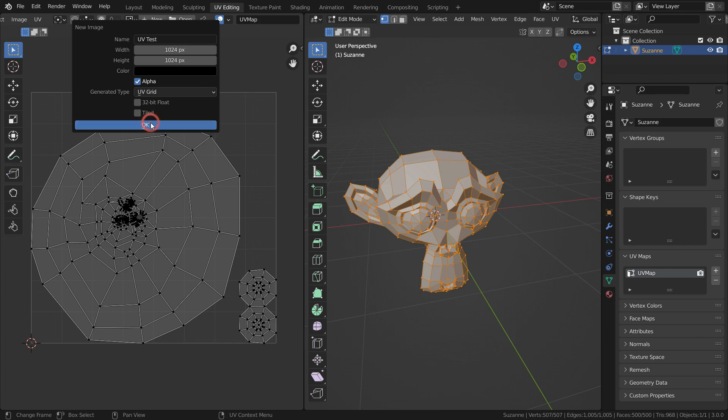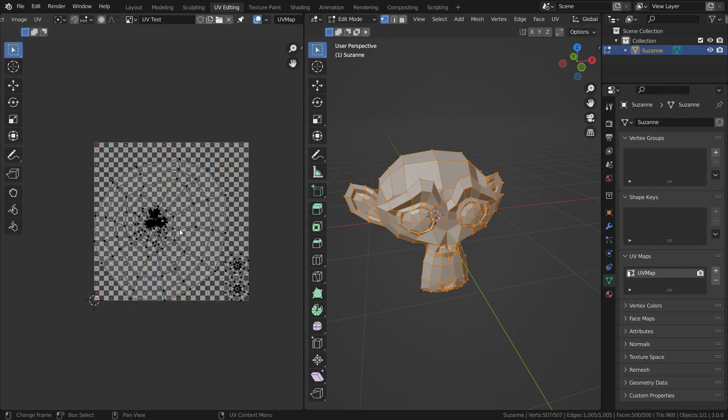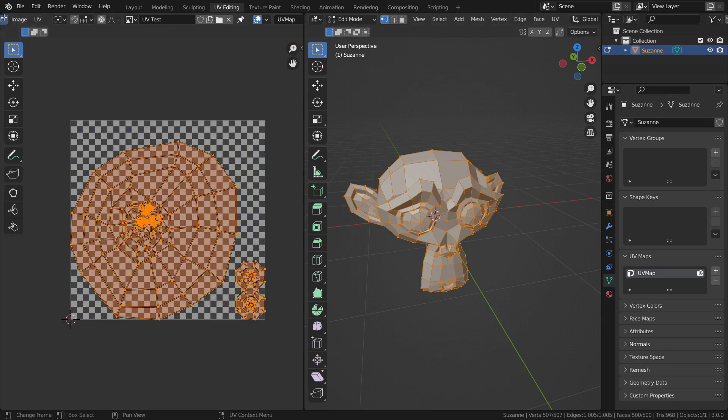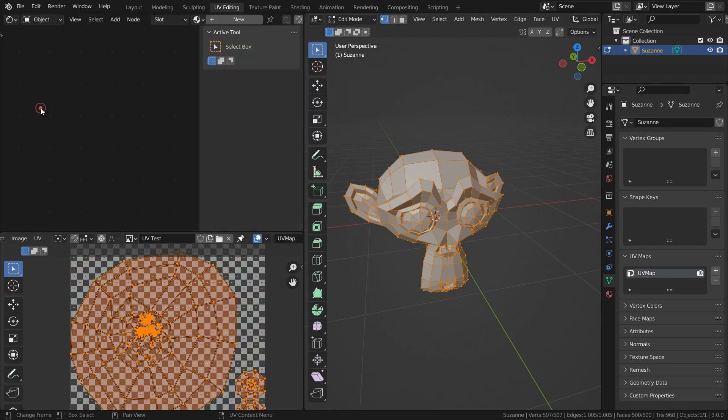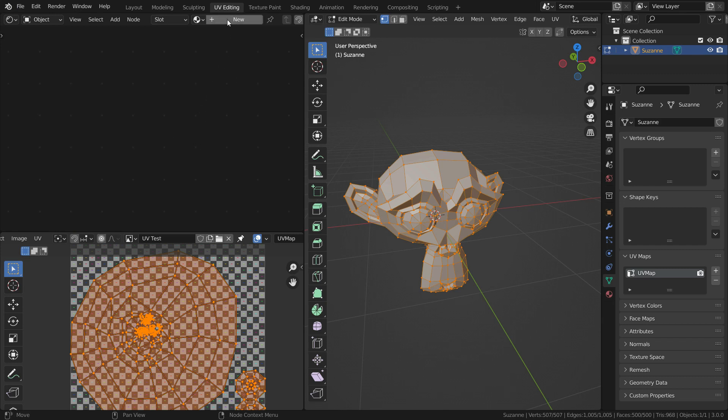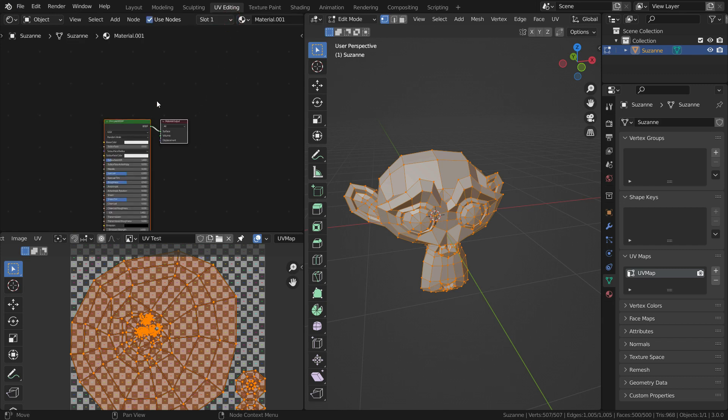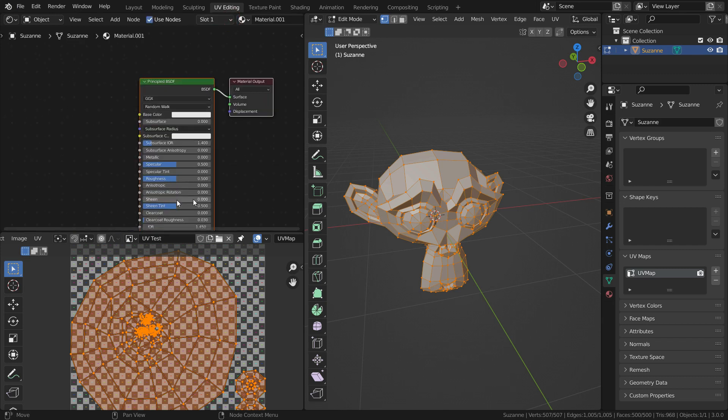We cannot see the image on the monkey head yet because firstly we need to add material for the monkey head. Let's open a new window. Let's switch the editor type to shader editor. Press N key and close the side toolbar menu. Click on the new button and add a new material.